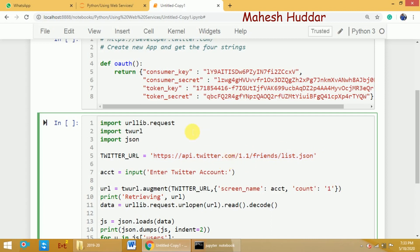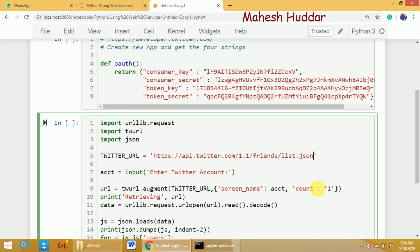If I pass this URL directly to urllib.request, it will give a bad authentication error, because Twitter is a secured application and we cannot directly use this URL to extract friends. What we need to do is pass additional things: what is the user whose friends information we want to extract, how many friends information we want to extract — that needs to be added to this URL. Along with that, we need to attach the four keys which were extracted in the previous step. Once you do that, you will get a complete URL which you can pass to urllib.request to get the friends information.